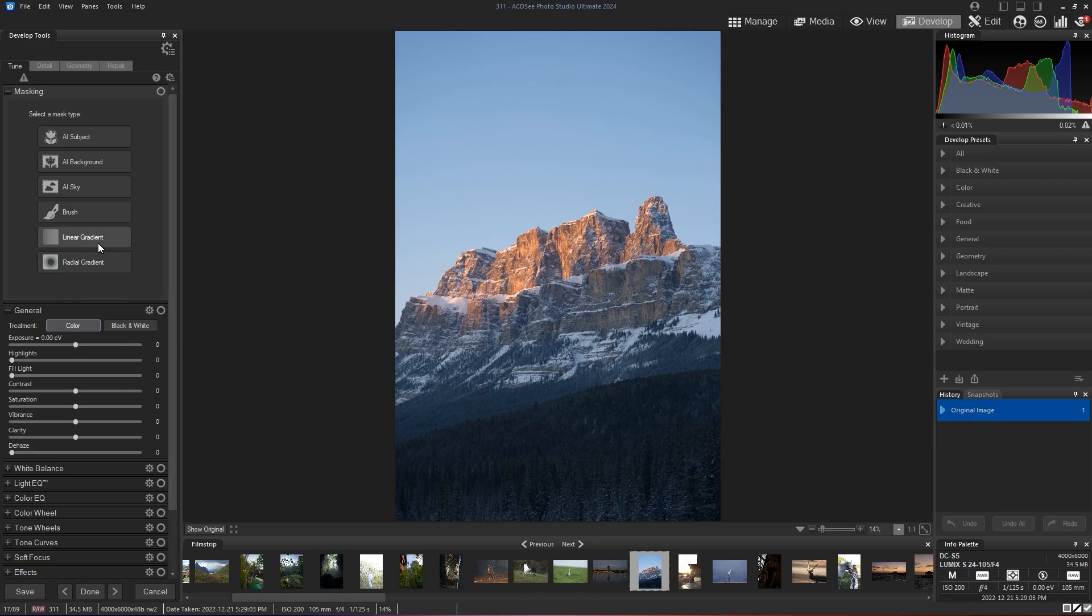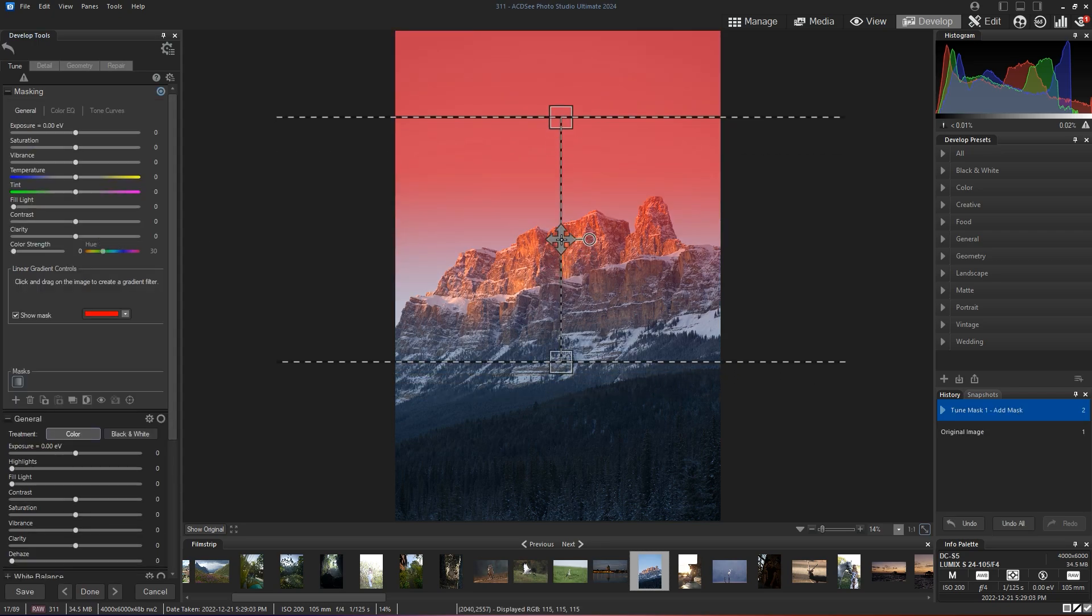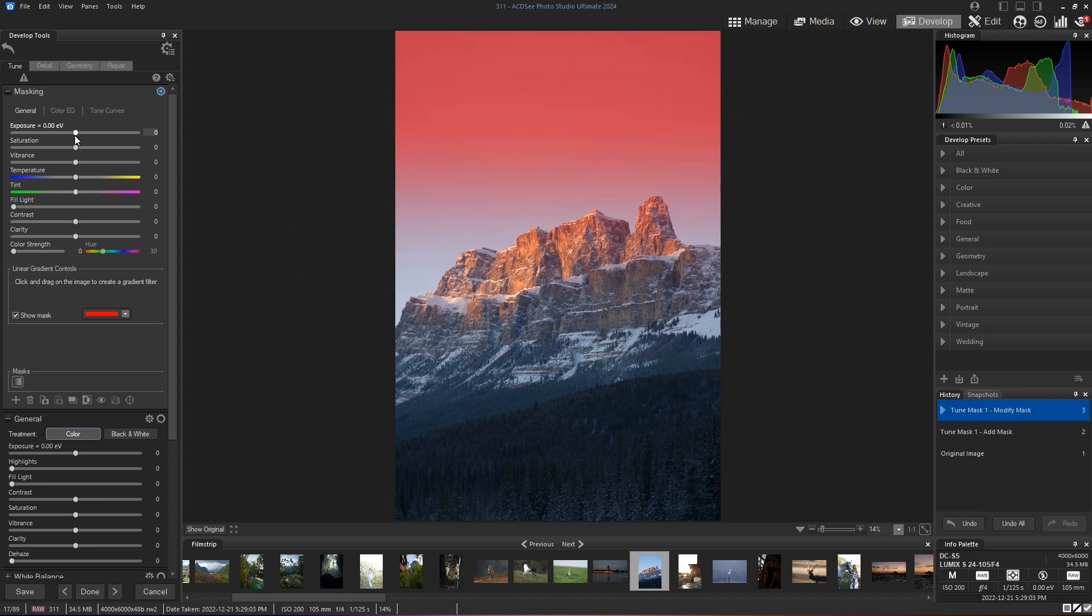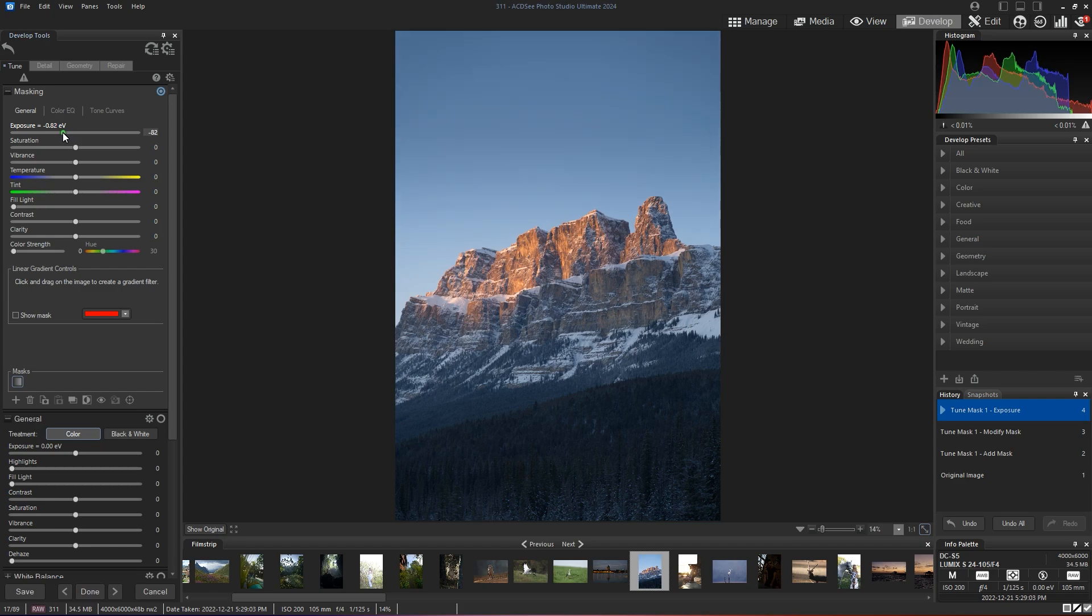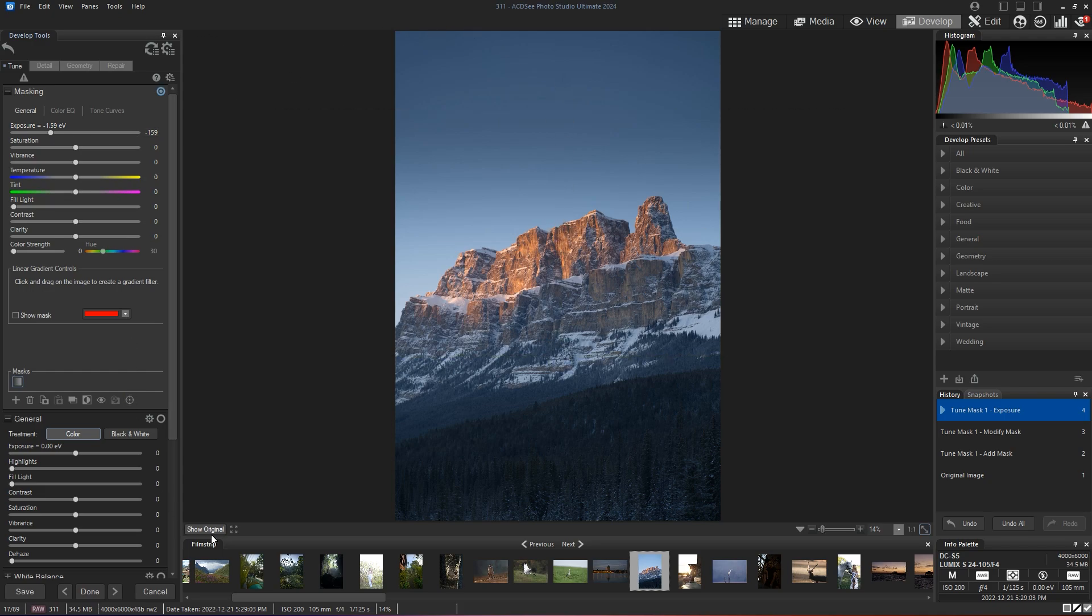We're going to start with a linear gradient, and immediately this gives me the idea of darkening my sky a little bit up here. So I'm just going to decrease the exposure like that, which is again helping the viewer bring their attention to the mountain.